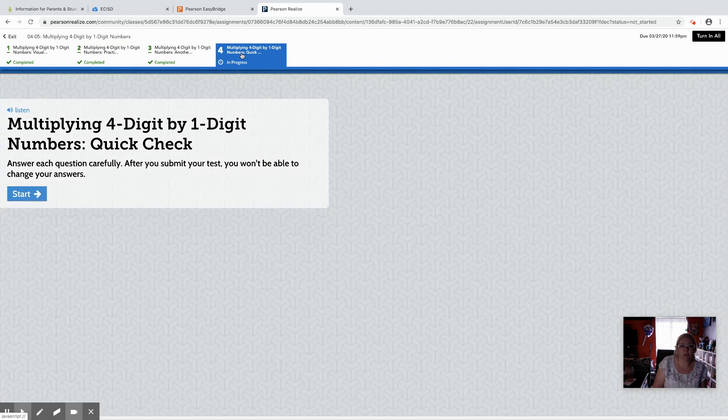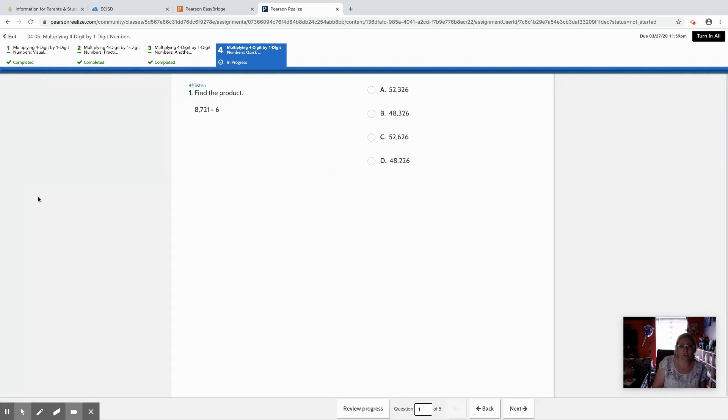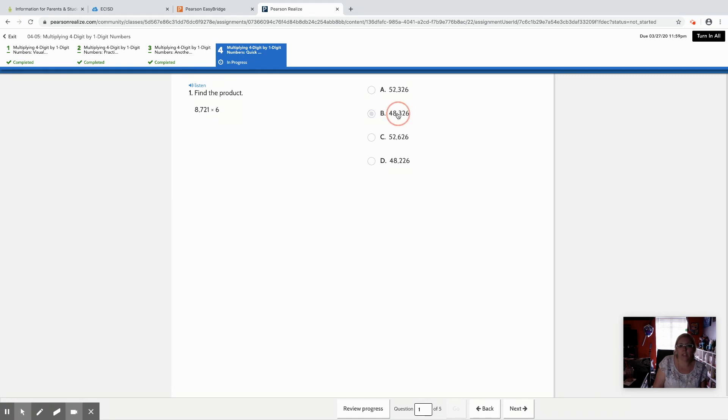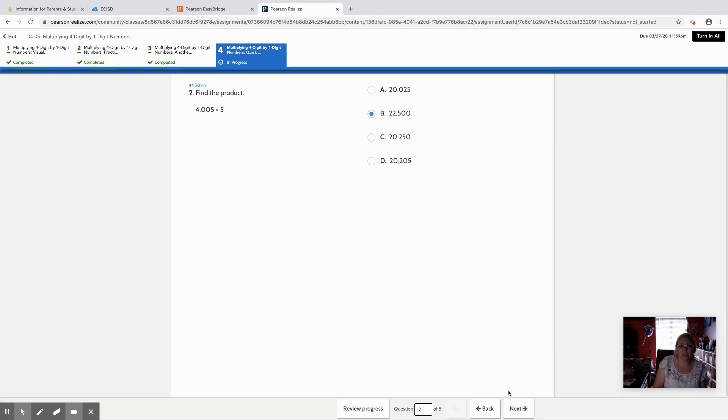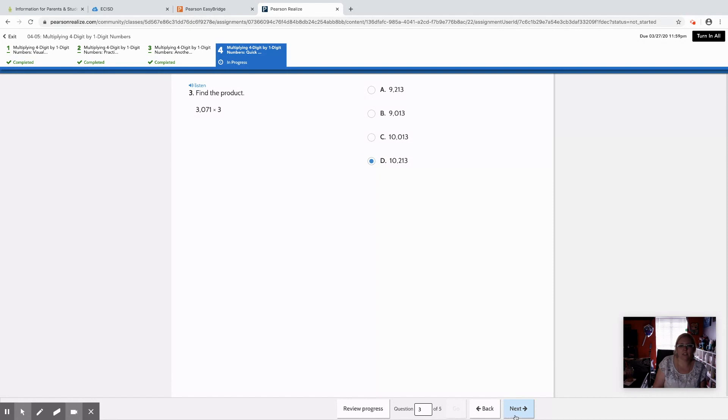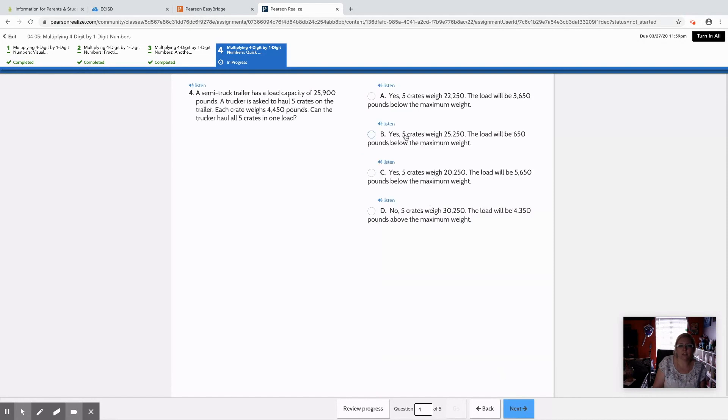Then we can jump to assignment four and this one is a quick check. So this one they'll hit start. They go through, they can listen to the question and it'll read it to them. Then they can select their answer choice right here. Hit next. I'm just going to click through real quick so you can see what it looks like.